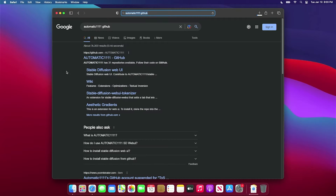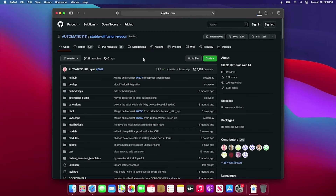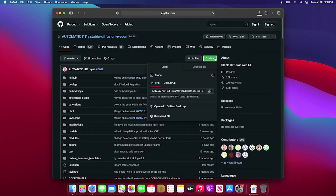Then, search for Automatic1111 on GitHub, and then go to the Stable Diffusion WebUI repository and pull down the code and copy the URL.